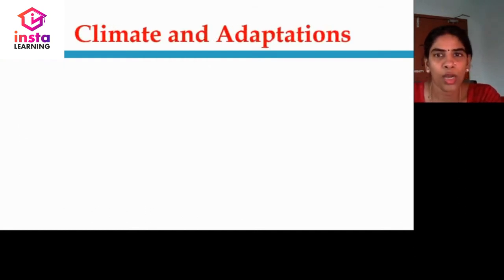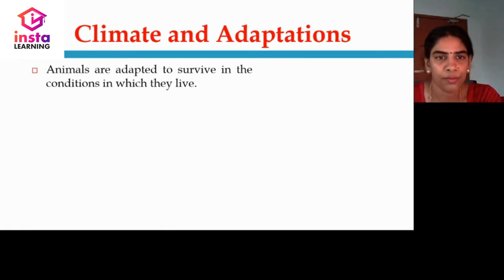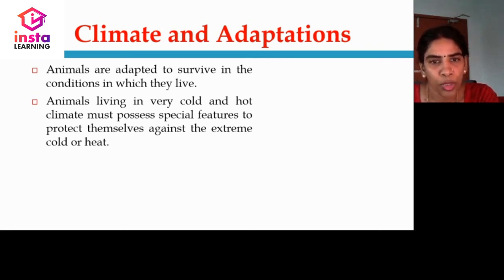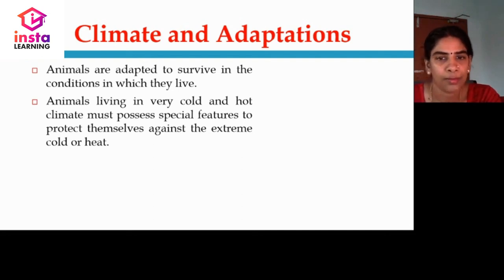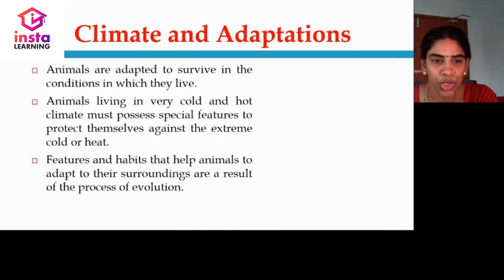Let us see how climate and adaptations go together. Animals are adapted to survive in the conditions in which they live. Animals living in very cold and hot climates must possess special features to protect themselves against extreme cold or heat. Features and habits that help animals adapt to their surroundings are due to evolution.